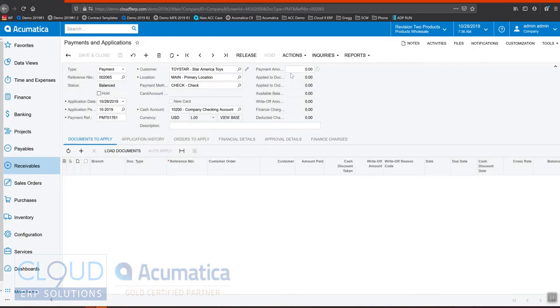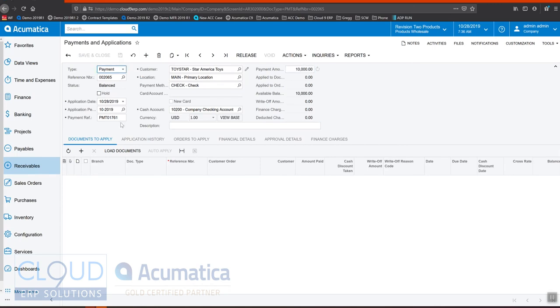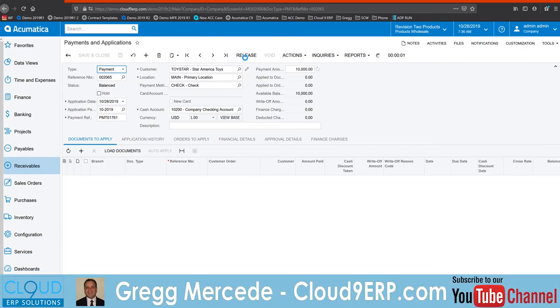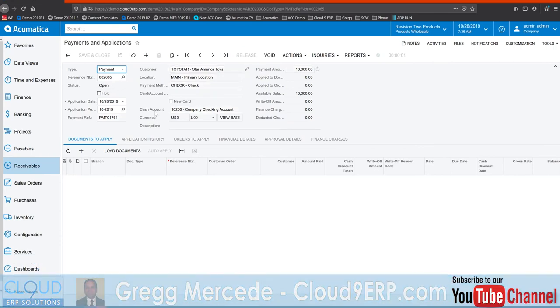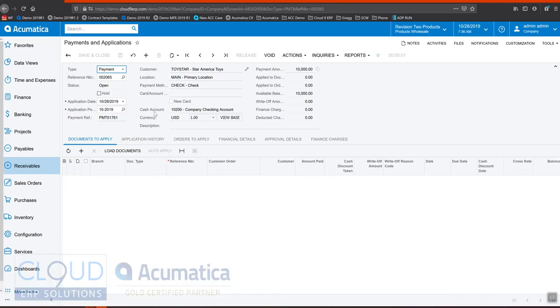But we're going to take a check that came in from this customer for $10,000 and we'll save it. And simply enough all we need to do here is to release this. This will allow us to take the check. Acumatica will make an accounting entry and it allows us to deposit this check and handle it later.